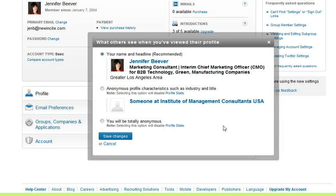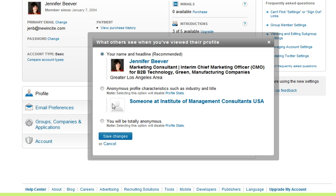We'll click on that, and a little dialog box comes up. Notice that it defaults to the recommended open sharing information, which shows who you are — your picture, title, and everything. But you can change it to just industry and title, or you could be totally anonymous. So make your selection here, and then make sure you save your changes.